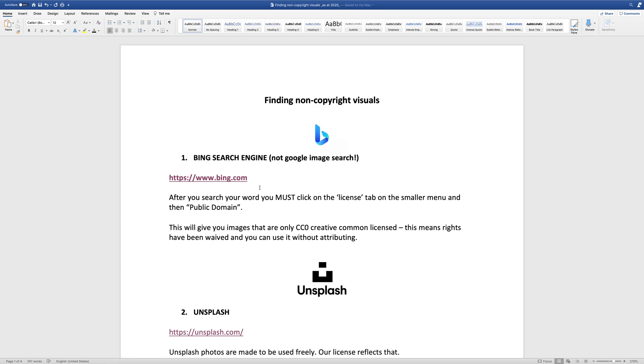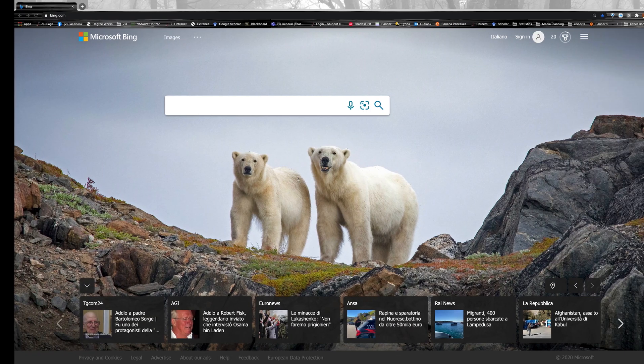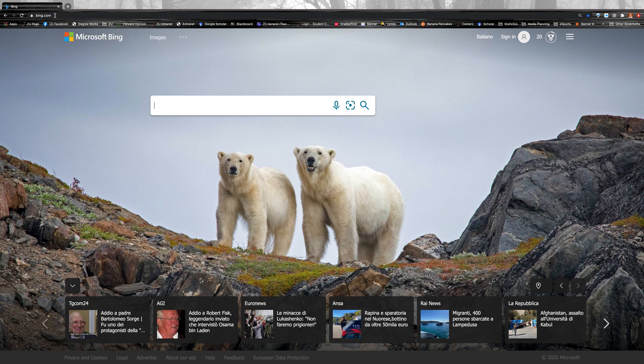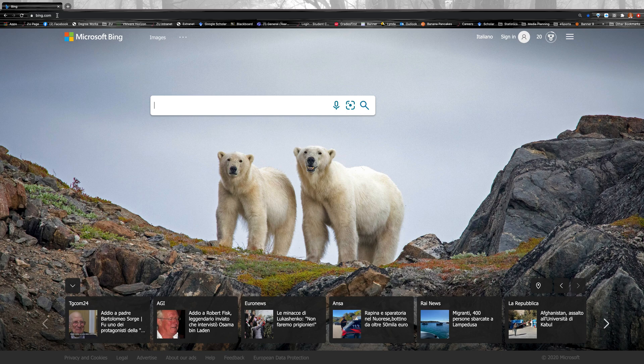So the one search engine that I do suggest you use is actually Bing search engine. This is Microsoft's search engine because they allow that delineation. So if you just click on that, I will put my Word document below the video and also on our course platform as well.